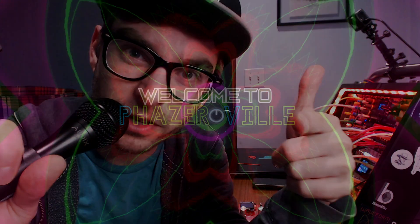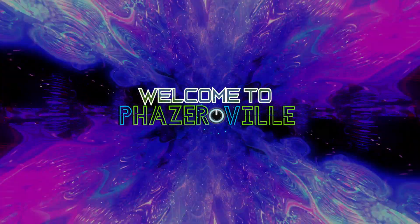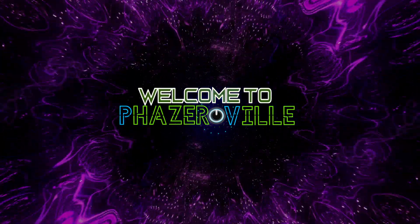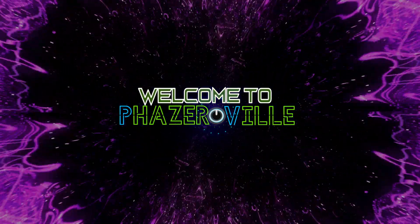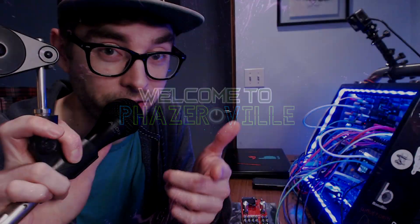Welcome to Phaserville. I've got some good news and I've got some better news.